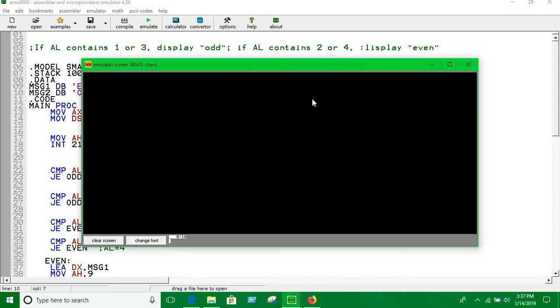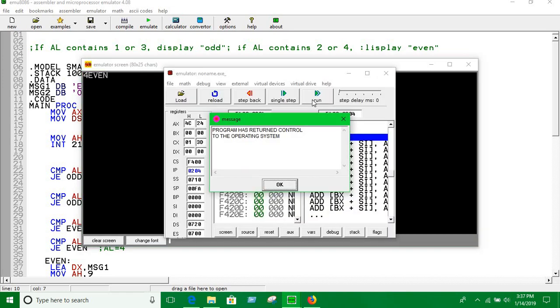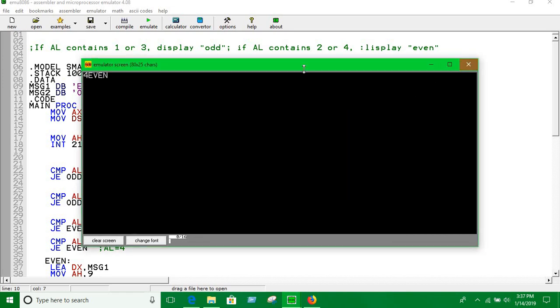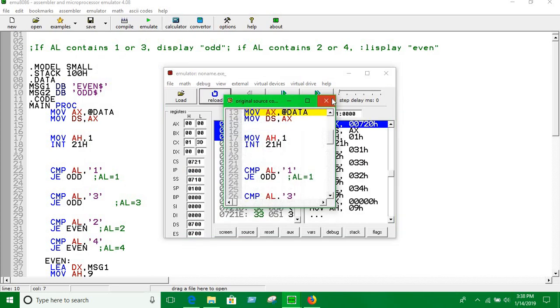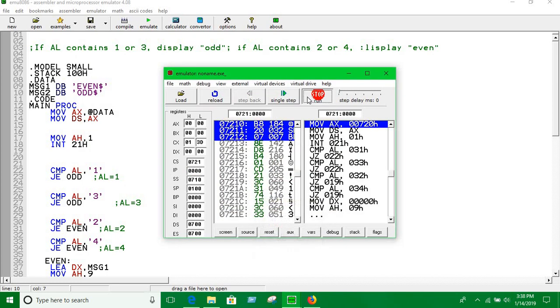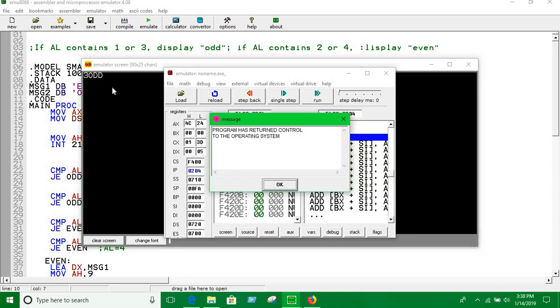Let's run. If we input 4, it shows even. Reload and run, if input is 3 it shows odd.